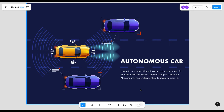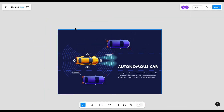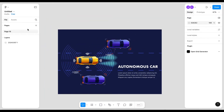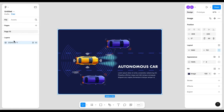Hello everyone, I hope you all are doing well. Today we will see how to convert an image into an editable Figma file, or how to make an image editable. If you want to change anything in the image, this is how you can do that. So let's see — here I have this image and I want to make it editable.